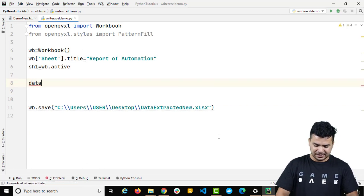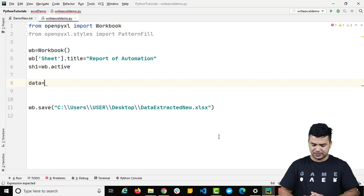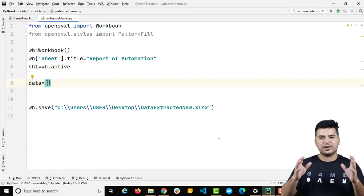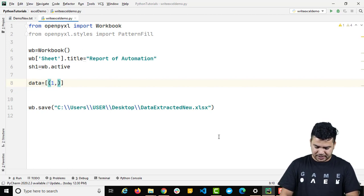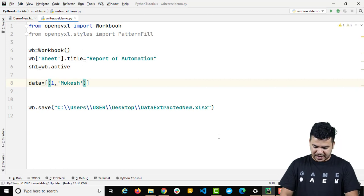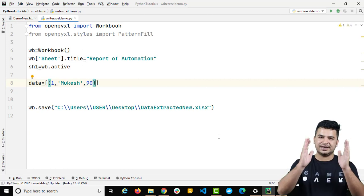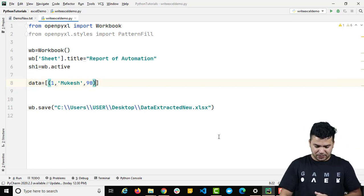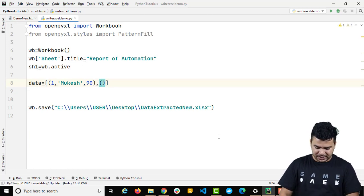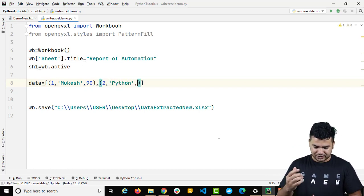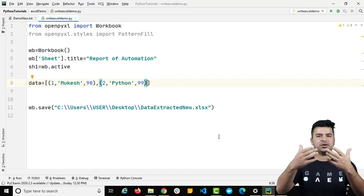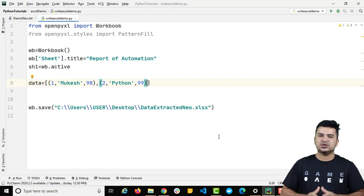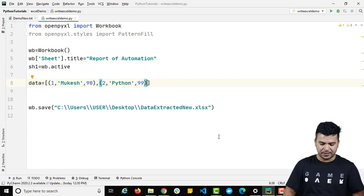I need the records that I want to append, so I'll create a variable called 'data' and inside this data I'll take multiple records as a list of tuples. The first tuple is (1, 'Mukesh', 90) — that represents one row. The second tuple is (2, 'Python', 99) — that's the second row. You can take twenty, two hundred, two thousand rows; the concept remains the same. Each tuple represents one row.